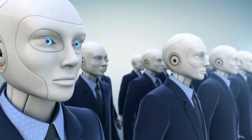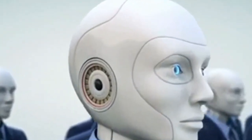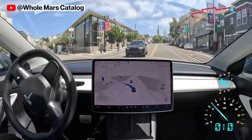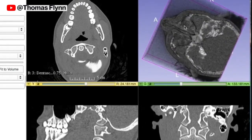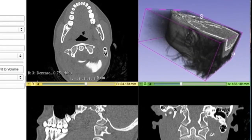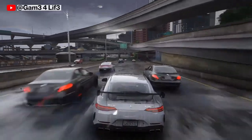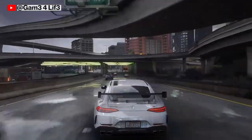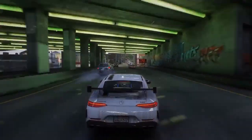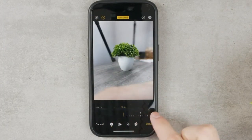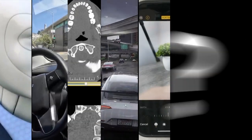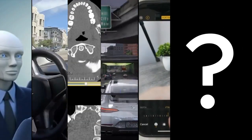Have you ever wondered how computers and robots see? How self-driving cars know how to stay on the road safely? Or how medical imaging creates 3D models and views your body? How your favorite 3D games achieve super realistic lighting effects? Or simply how your smartphone magically blurs out the background in your portrait mode photos? Well, there's one secret ingredient that ties all of these things together: the depth map.